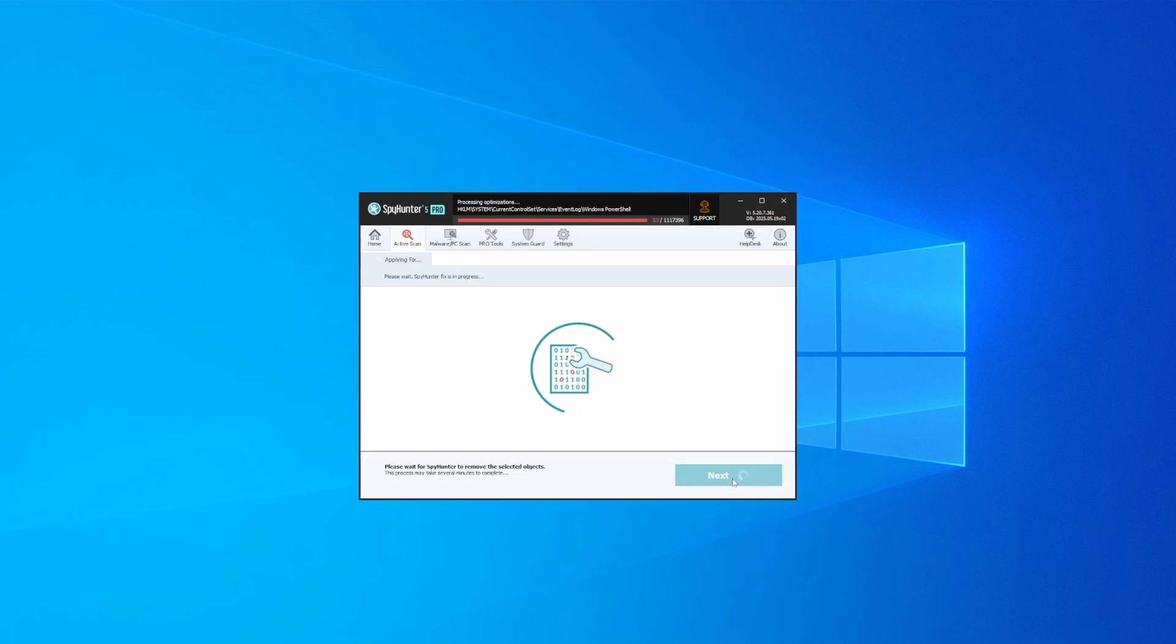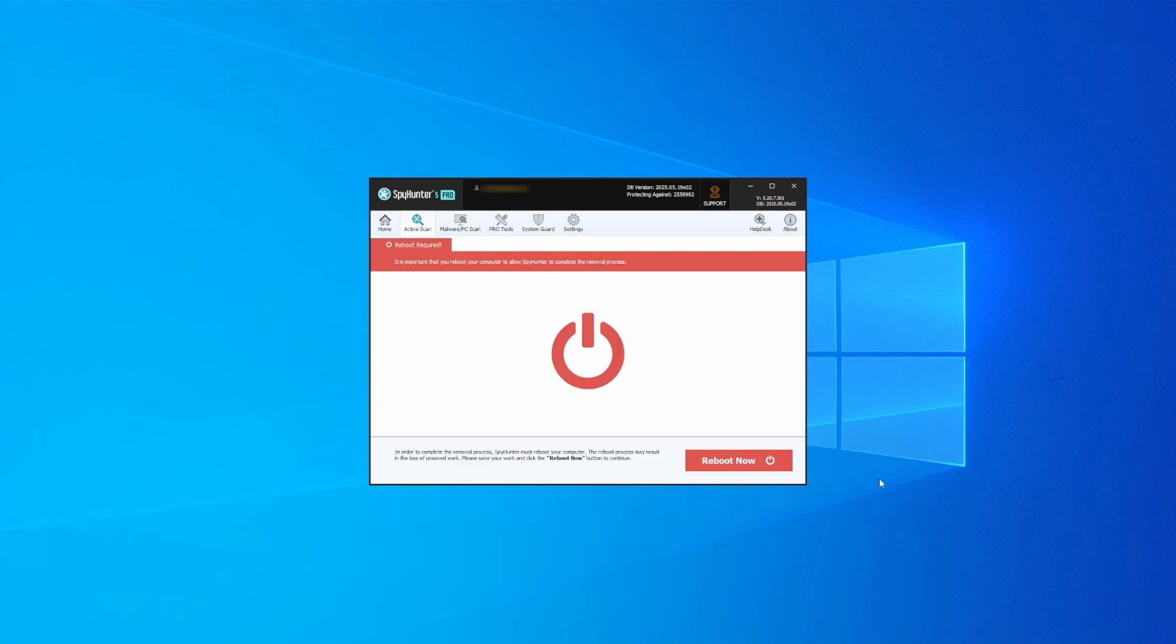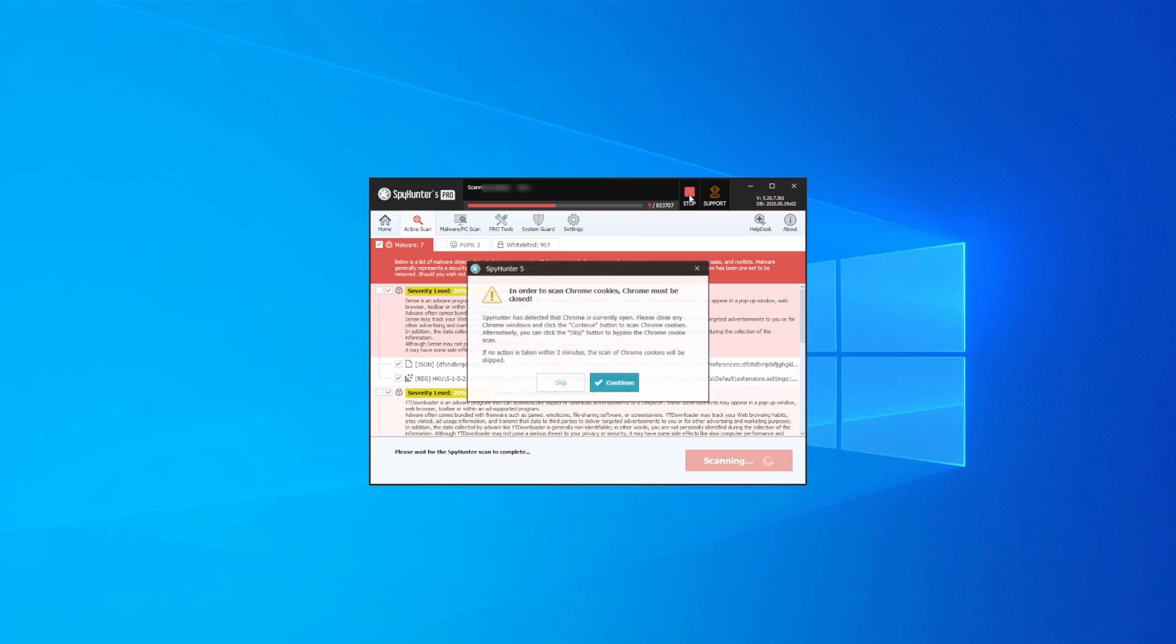Let SpyHunter take care of business. After that, the tool will likely ask you to restart your PC. For extra safety, it's a good idea to run a second scan, though by that time your PC and browser should be like new.